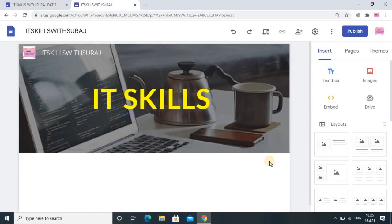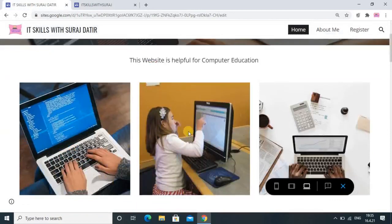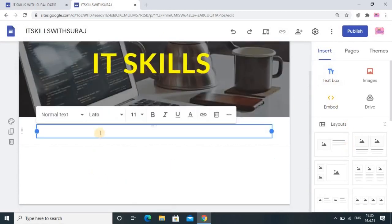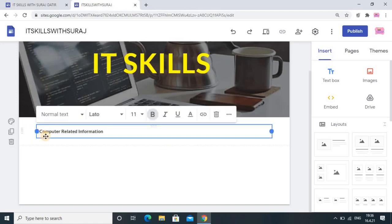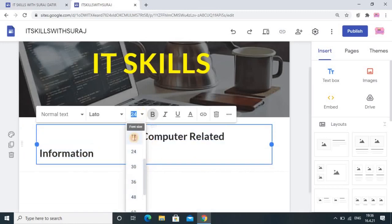You can see the selected image is coming in properly. Now in the downside I want to add some options like I have in my example, with headings — for example, 'This website is helpful for computer learning'. For that you choose the text box option. Here I am using a text box and you can write whatever information you want. You can do formatting like bold, italic, whatever you want. You can move it as well, and change its font size — suppose the size is 11, you can make it 24 which is bigger, but 18 is okay.